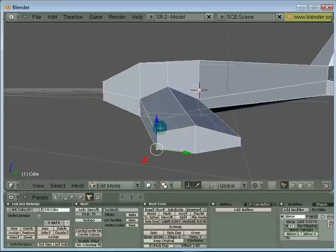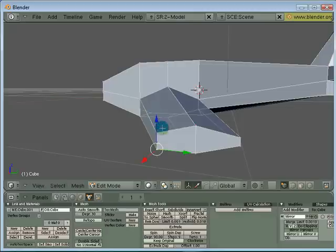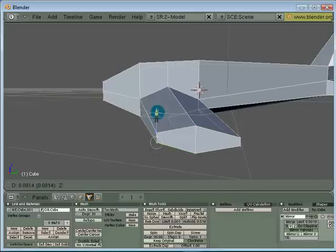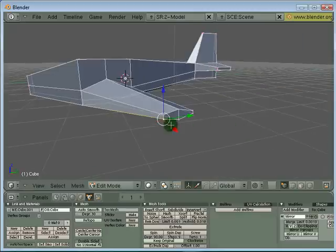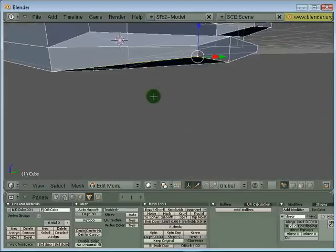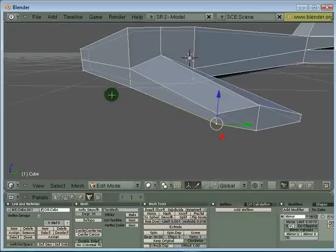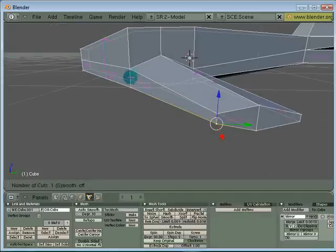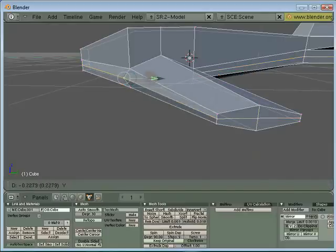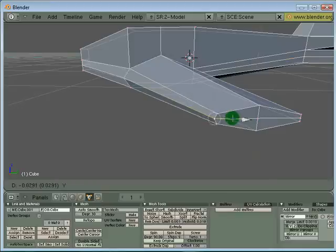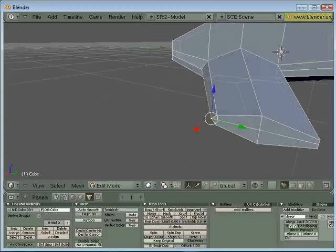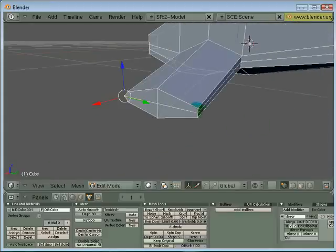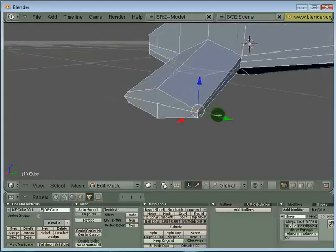So far it still doesn't really look like a wing yet, but it will in a short while. I want the leading edge of the wing to have a rounded corner, so I'm going to press Ctrl+R again and add another loop. In vertex mode, I can select this edge and push it out.